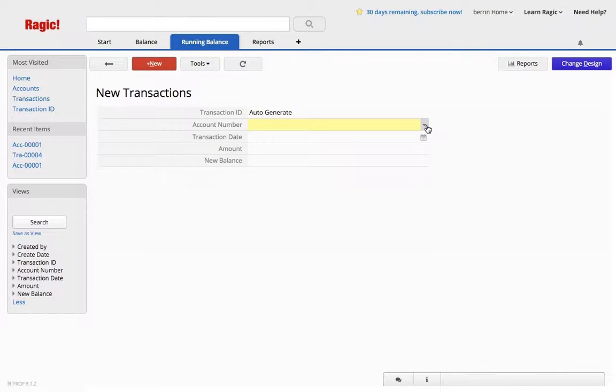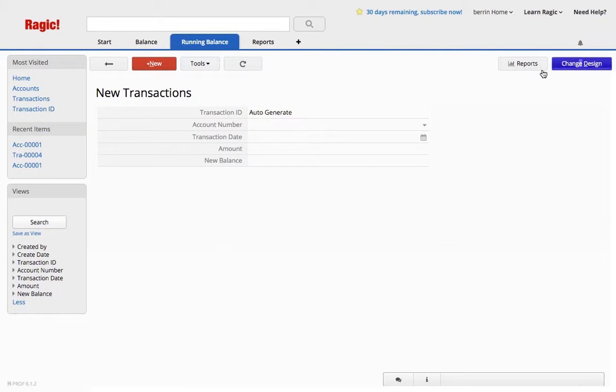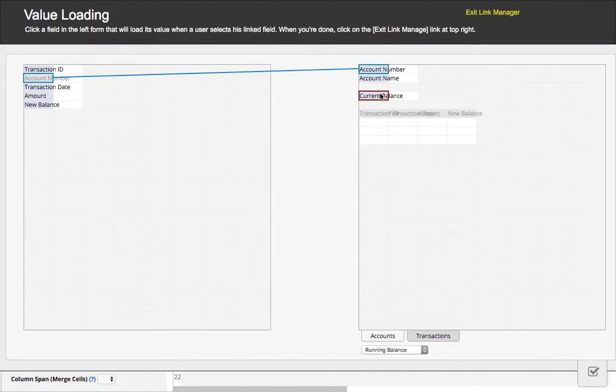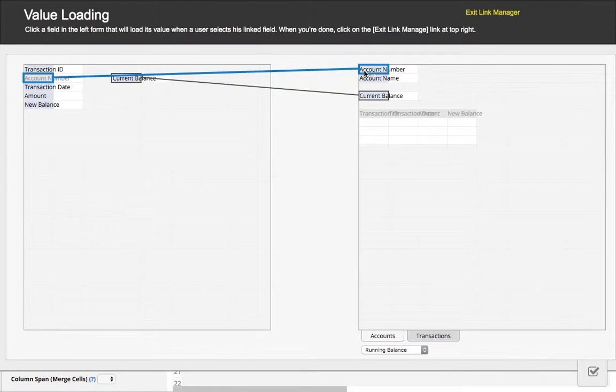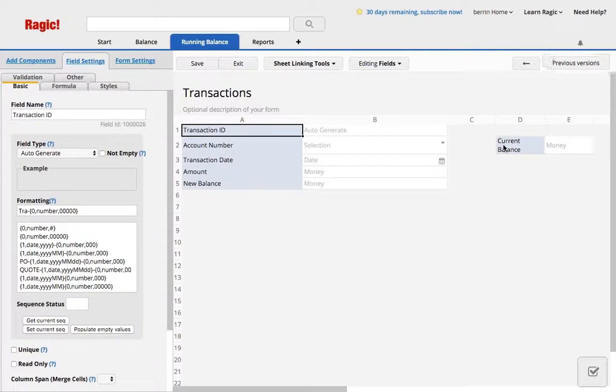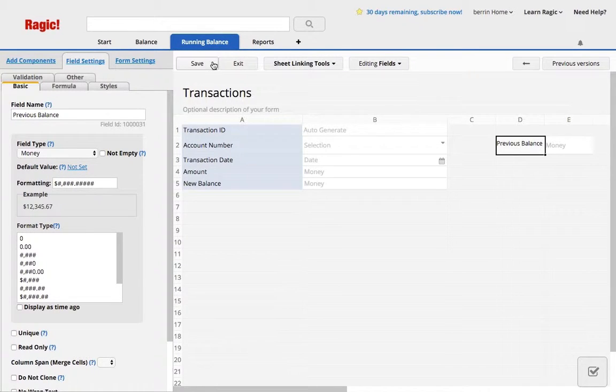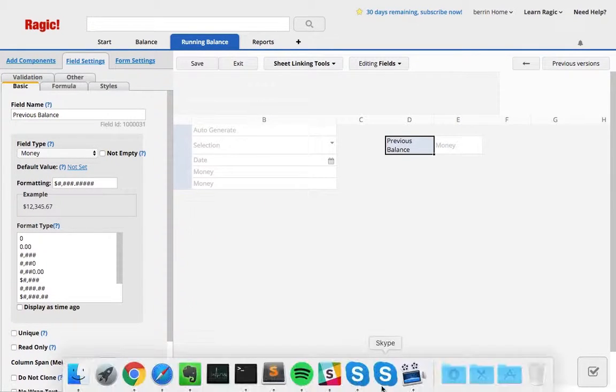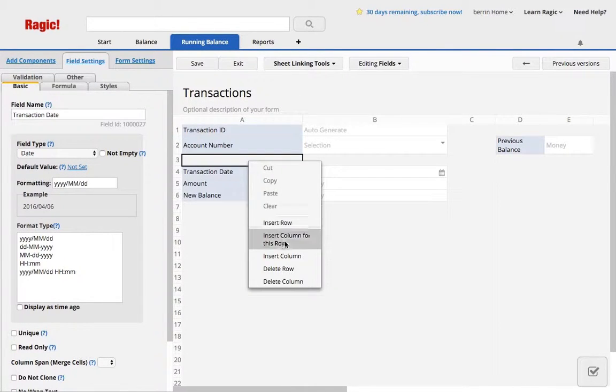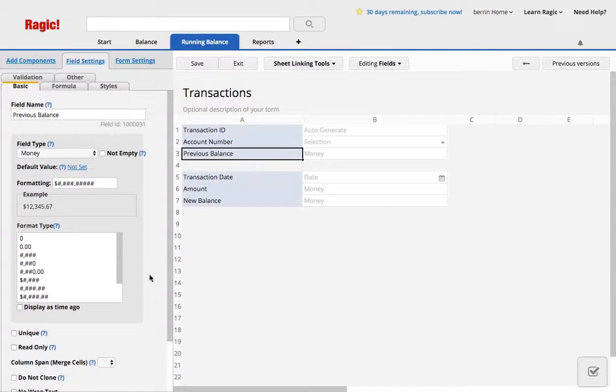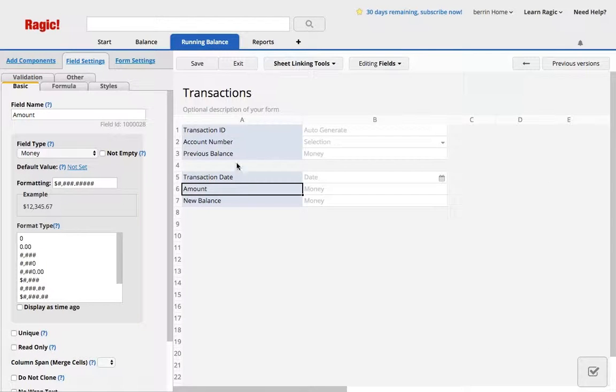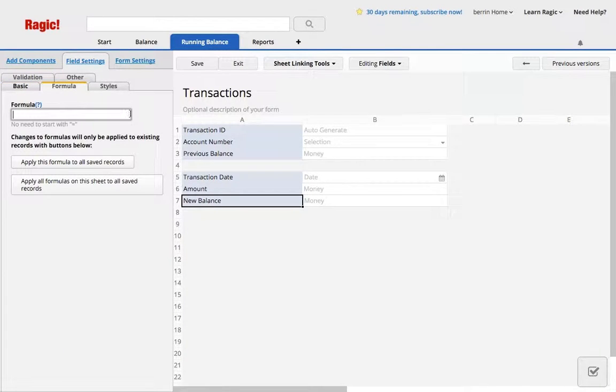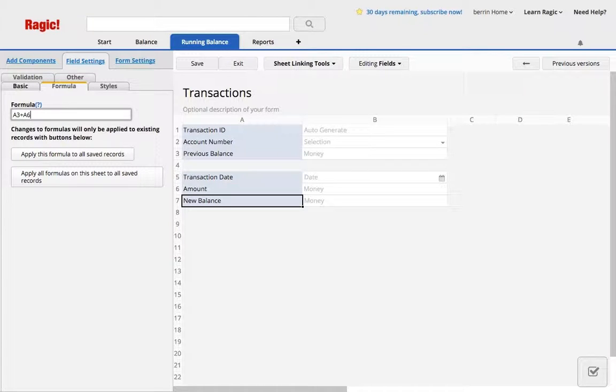So how do we calculate this? For the account, from the account, what I would need is the previous balance. So this current balance will be loaded when I select the account number. The current balance is actually my previous balance, which I will add right below the account number, and I don't want anyone to be able to change it obviously, so I'm going to make it read only. The amount is what I add to or subtract from the previous balance, and my new balance is going to be the result. So what I would do is a3 plus a6, which will calculate a7.